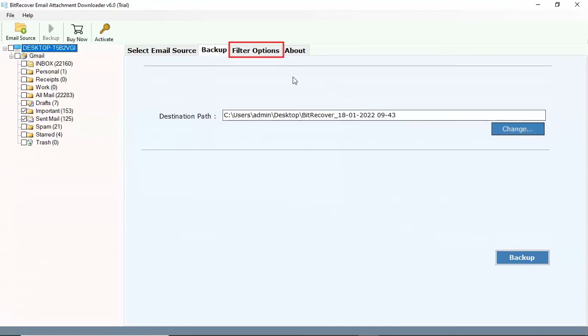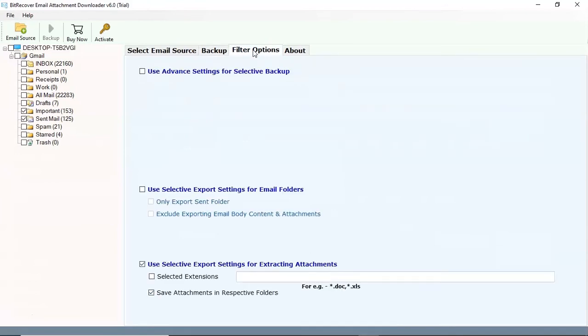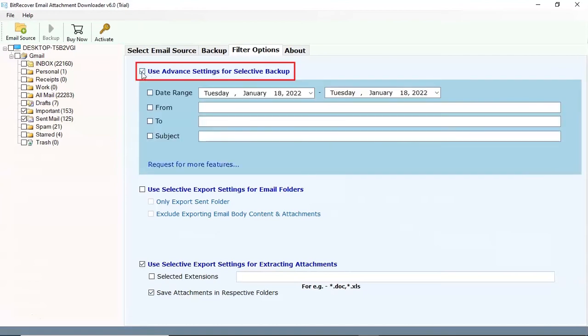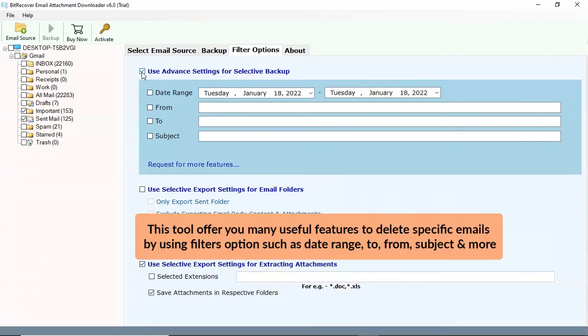Go to filter option. Select the check box for use advanced setting for selective backup. The tool offers you many useful features to delete specific emails by using filters option such as date range, to, from, subject and more.